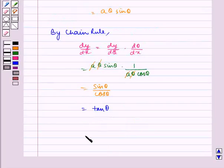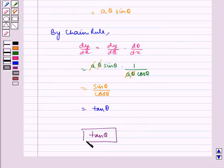Therefore, the required answer is tan theta. I hope you understood the question. Bye and have a nice day.